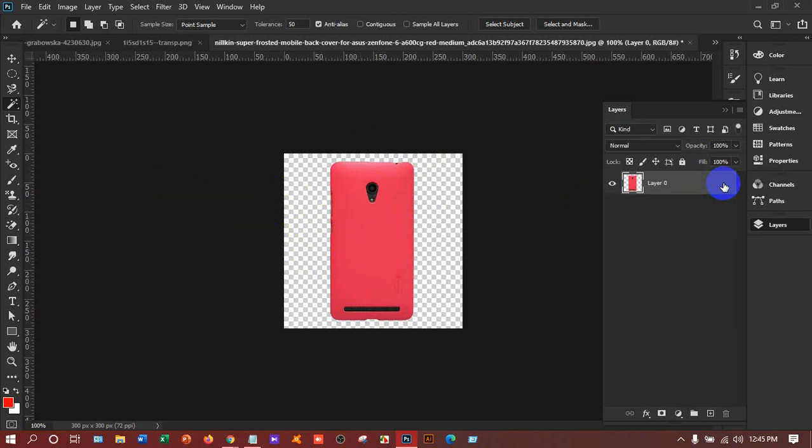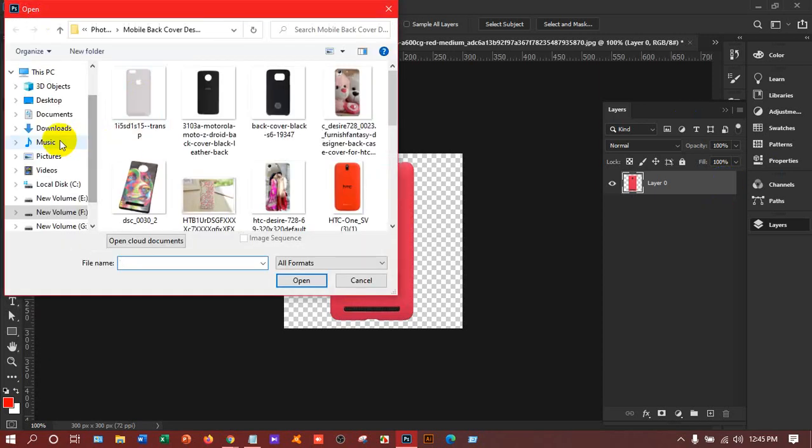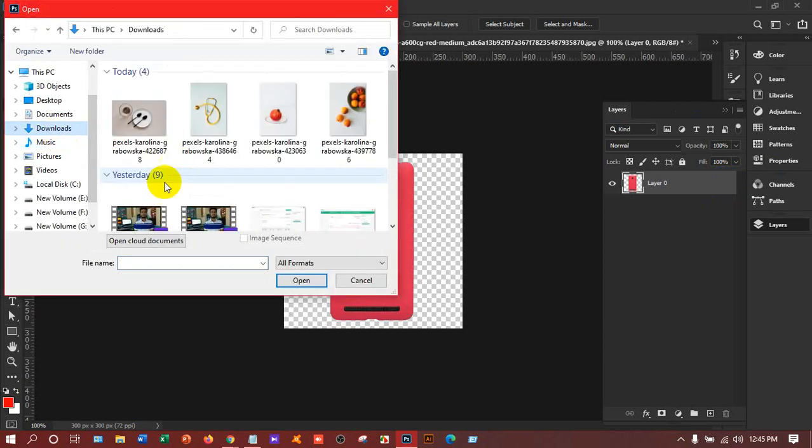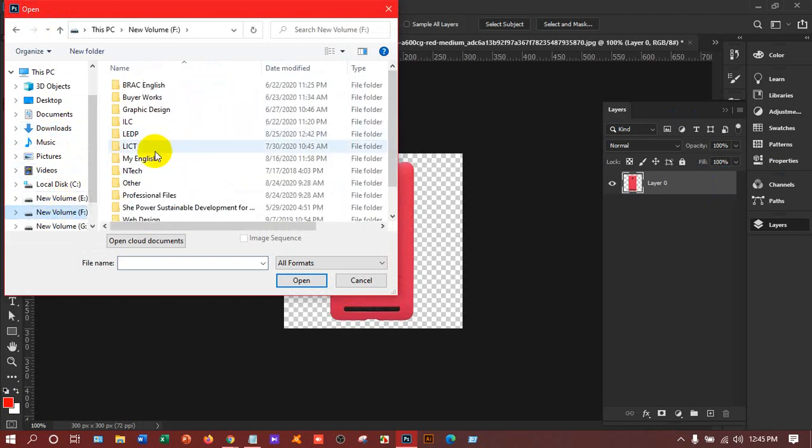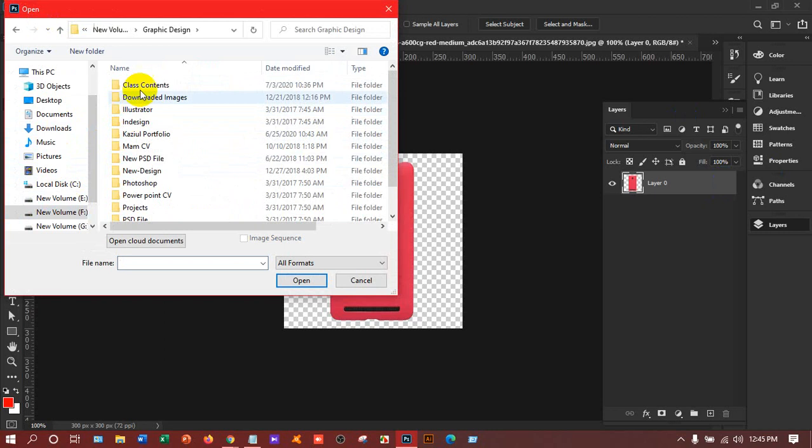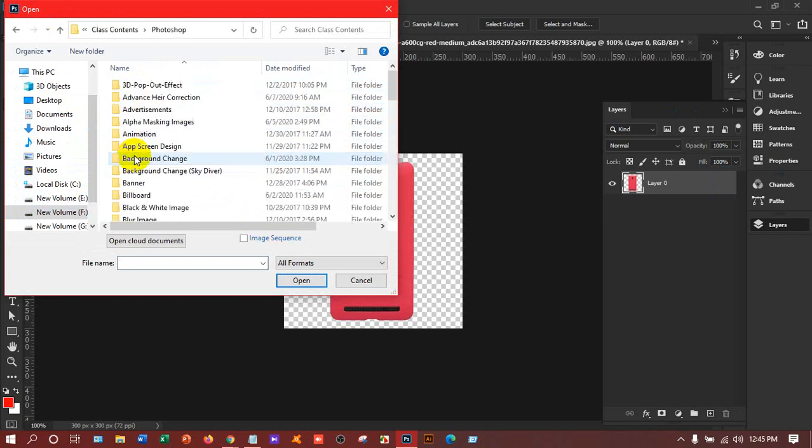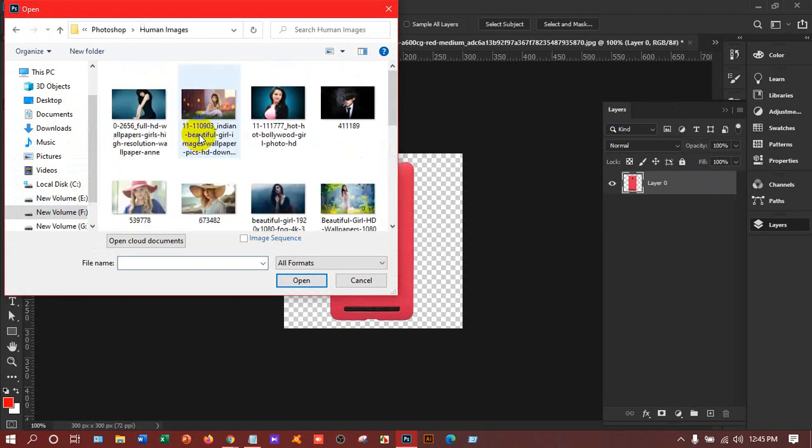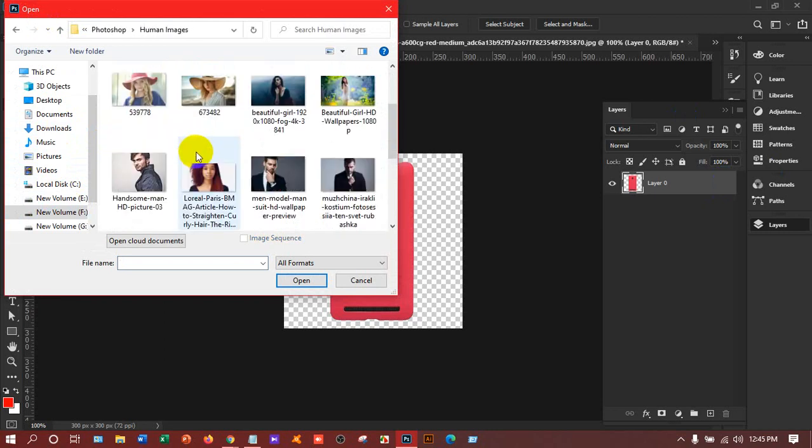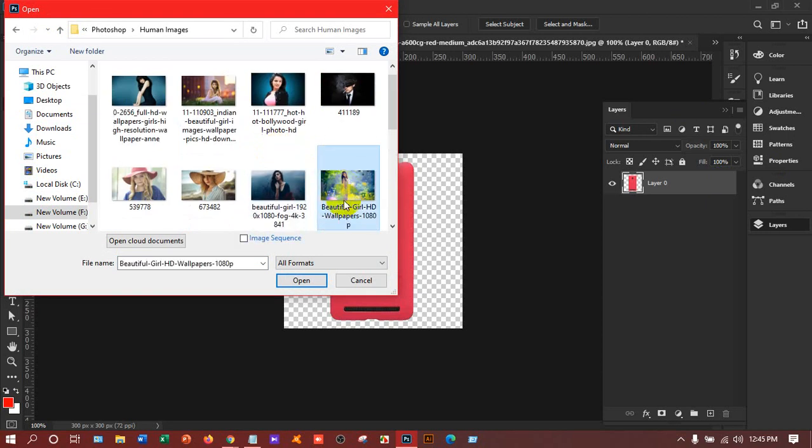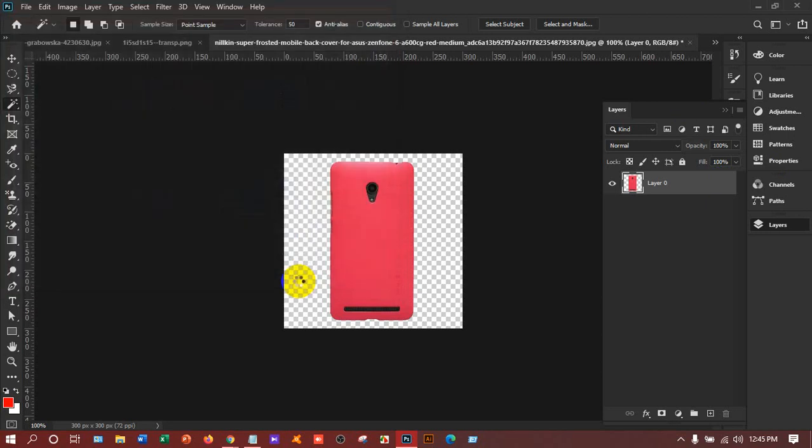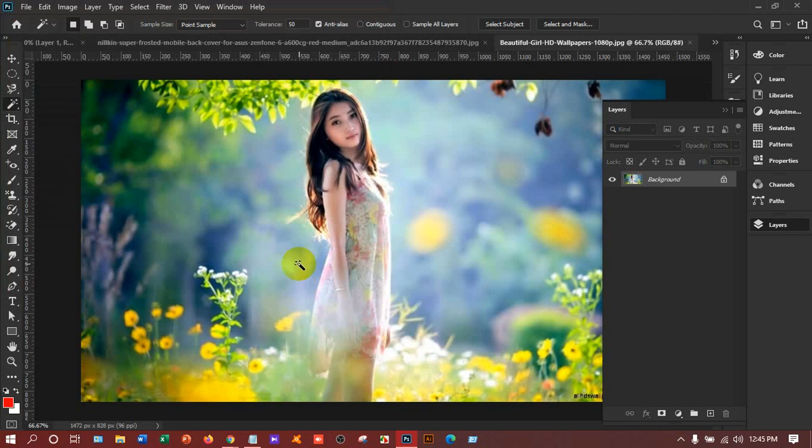Suppose if you want to work anywhere, like I'm taking a human image. If I want to remove the background or anything with the Quick Selection Tool, it will be quite difficult to select the object like this.